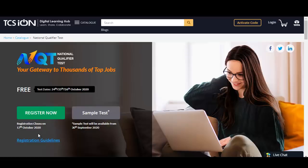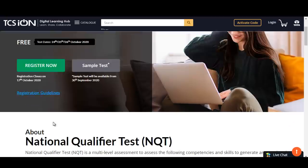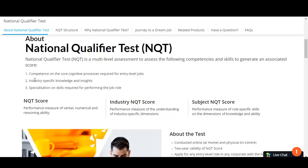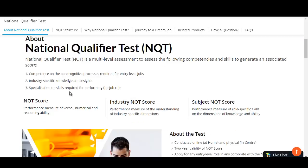Registration has started. The last day to register is 17th October 2020. We are going to check the registration guidelines as well. First, let us check what is the National Qualifier Test or NQT and how it is going to be very useful for you.